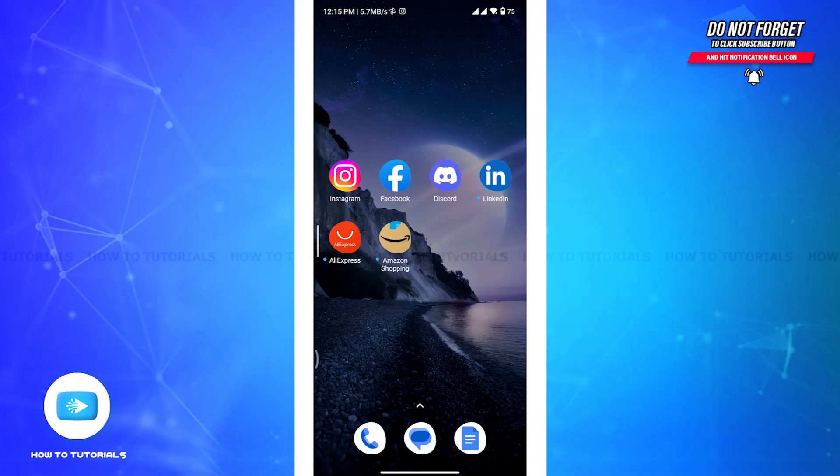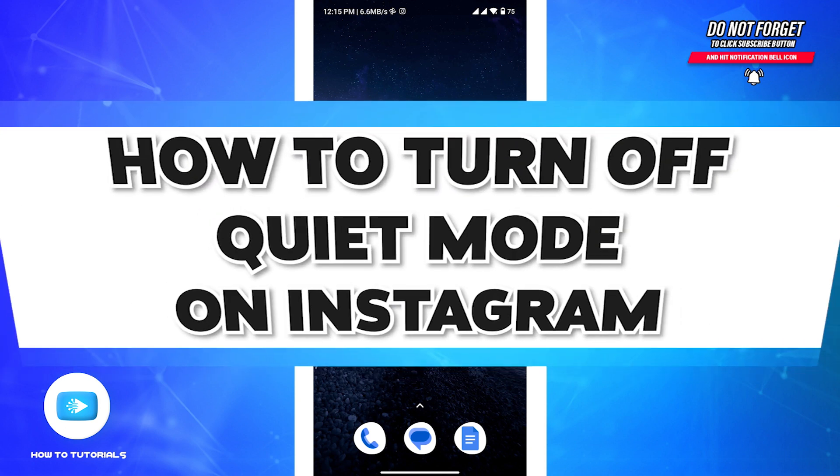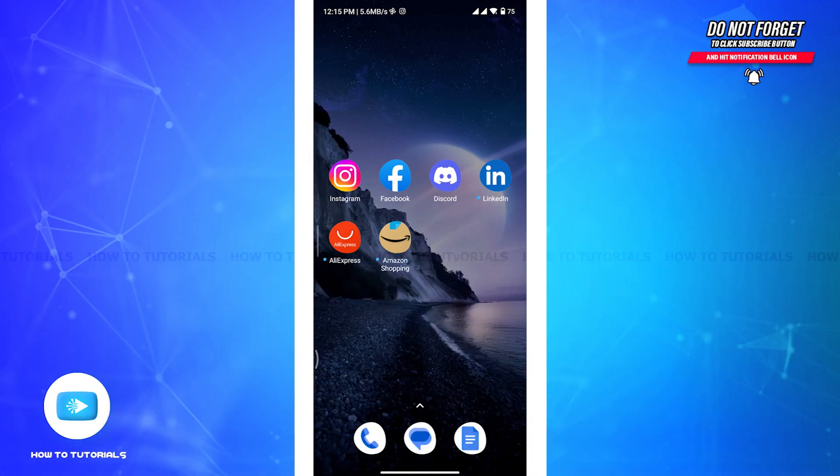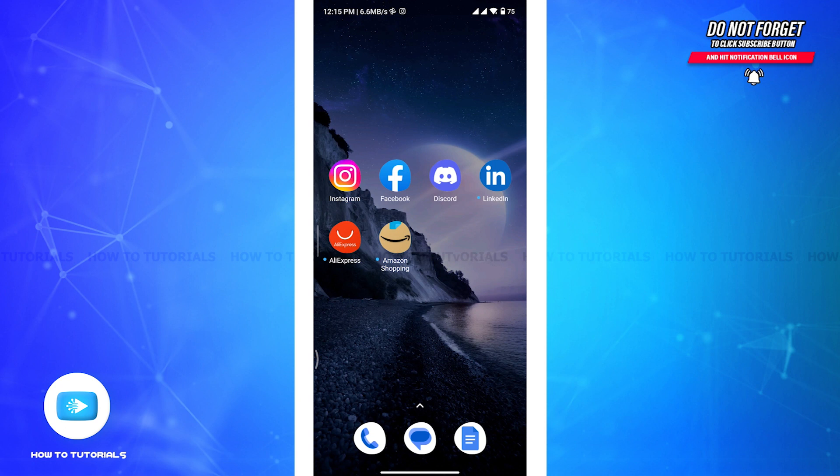Hey guys, welcome back to another episode on How To Tutorials. In today's video, I'll be guiding you on how to turn off quiet mode on Instagram. Now, if you decide quiet mode isn't for you or you simply want to disable it for the day, then turning it off is just as straightforward as turning it on. So follow all the steps and stick till the end.